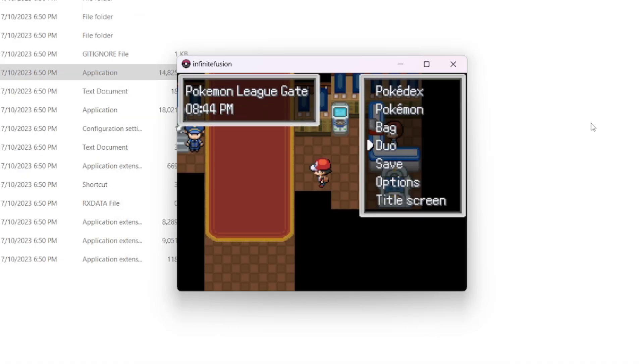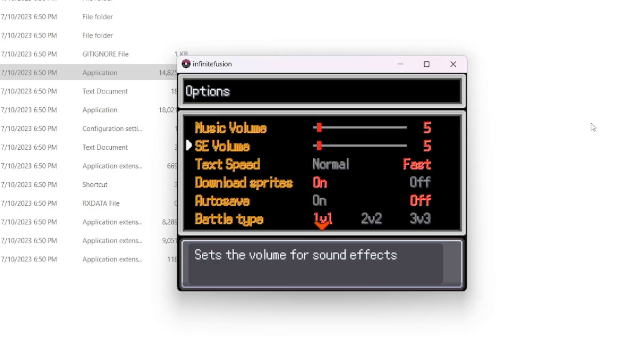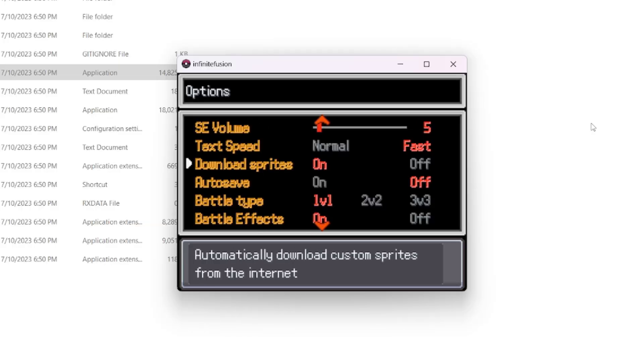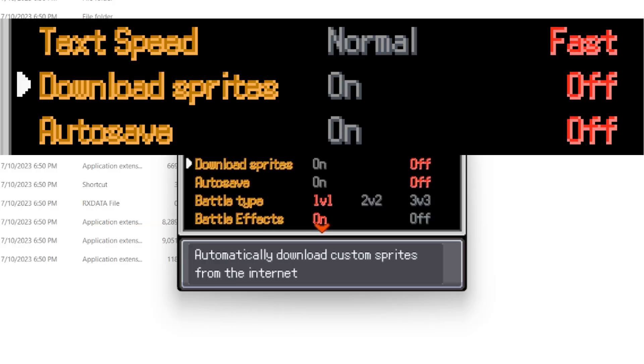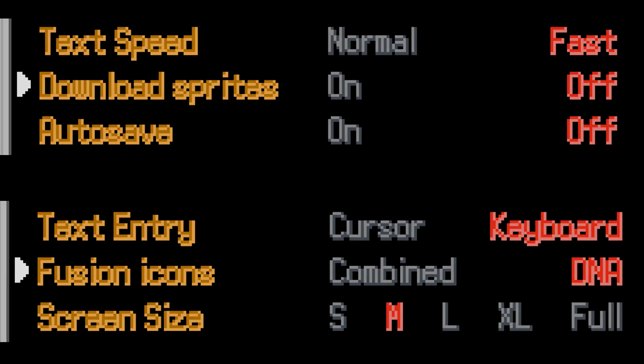If this alone doesn't fix your issue, then you also need to go into your options menu and turn off download sprites and switch to DNA icon.